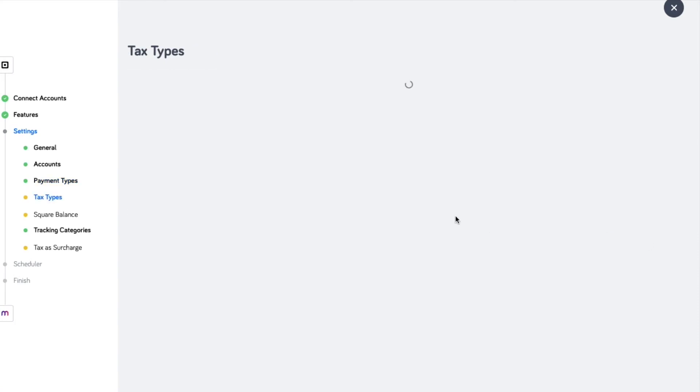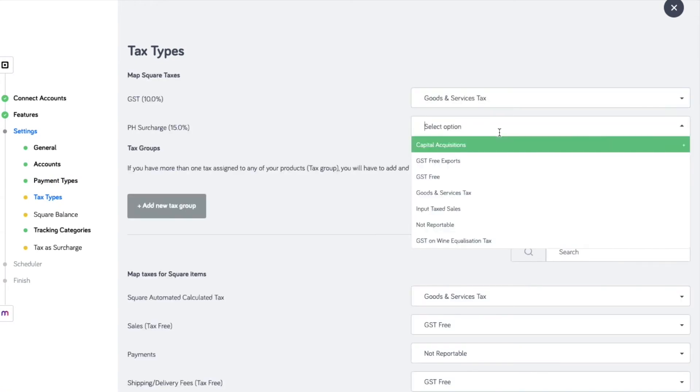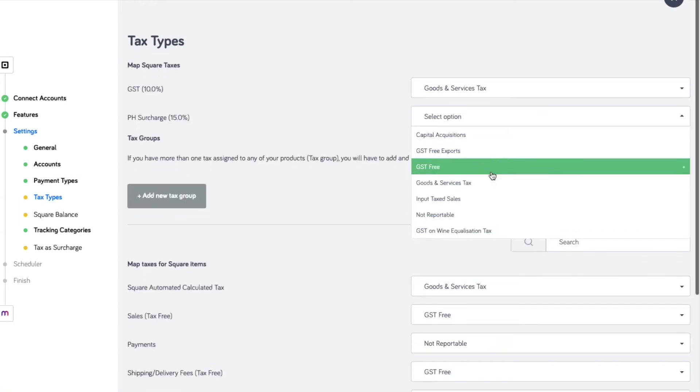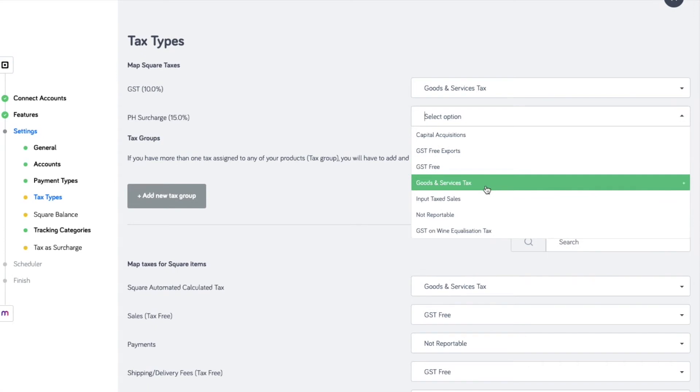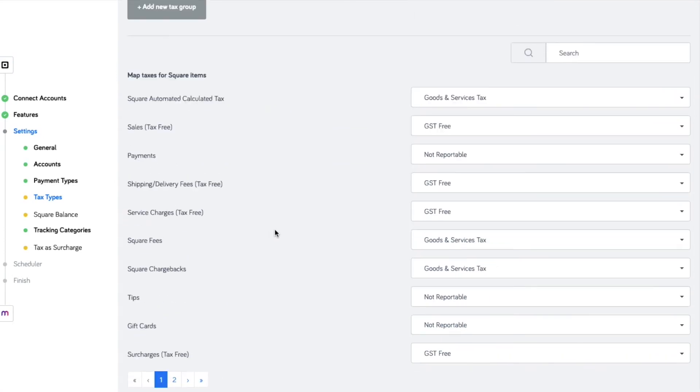Map your tax types accordingly. GST registered businesses must select goods and services tax, while non-GST registered businesses must select not reportable.